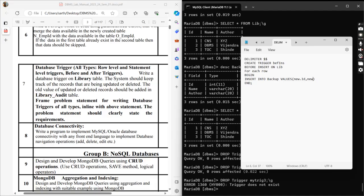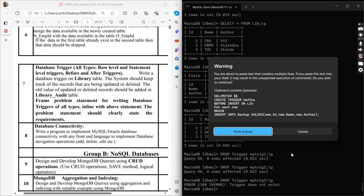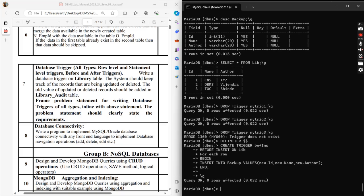NEW basically means the new value that you are inserting into the backup table. The syntax is: CREATE TRIGGER before_insert BEFORE INSERT ON library FOR EACH ROW BEGIN INSERT INTO backup VALUES new.id, new.name, new.author; END. The trigger has successfully compiled.